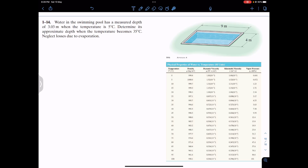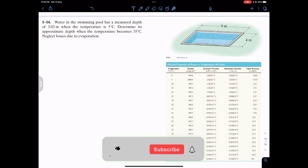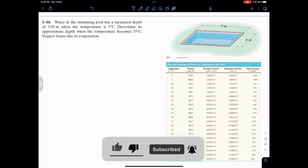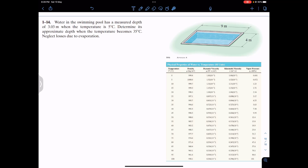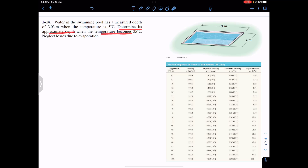Hello students, welcome to Engineers Academy. Do hit the subscribe button if you haven't subscribed yet. Now let's solve this problem: water in a swimming pool has a measured depth of 3.03 meters when the temperature is 5°C. Determine its approximate depth when the temperature becomes 35°C. Neglect losses due to evaporation.